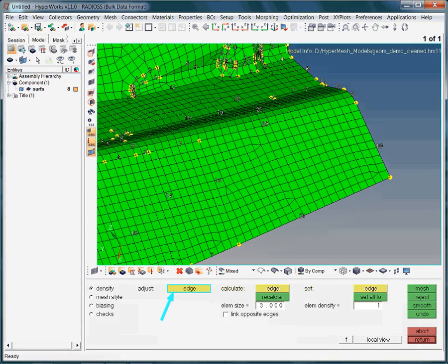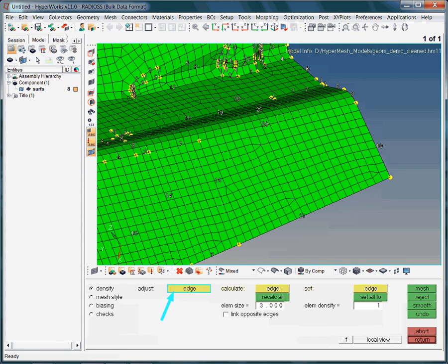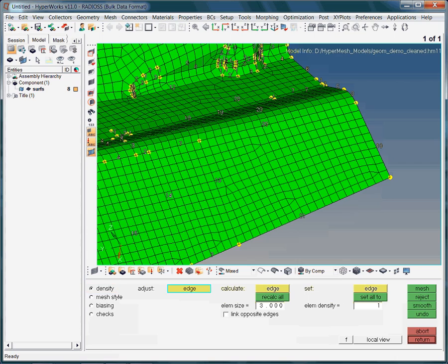By the way, did you notice the cyan colored frame? Do you remember what its meaning is? As we are in the density sub-panel, the option adjust edge simply allows us to interactively change the nodal density along an edge.